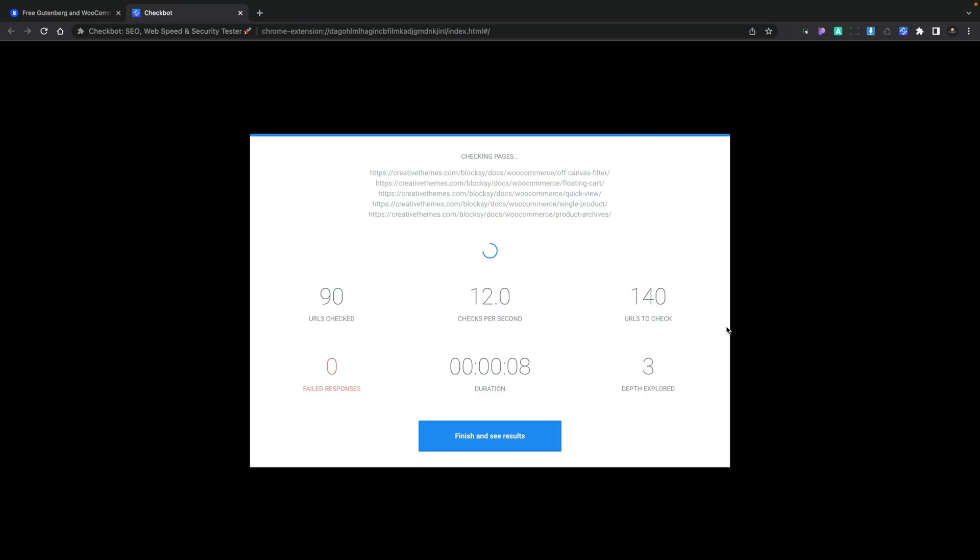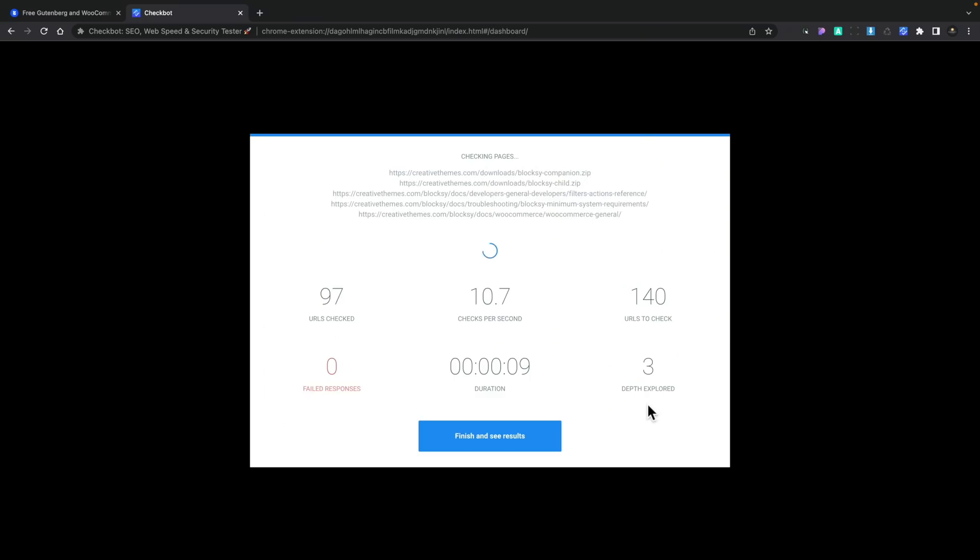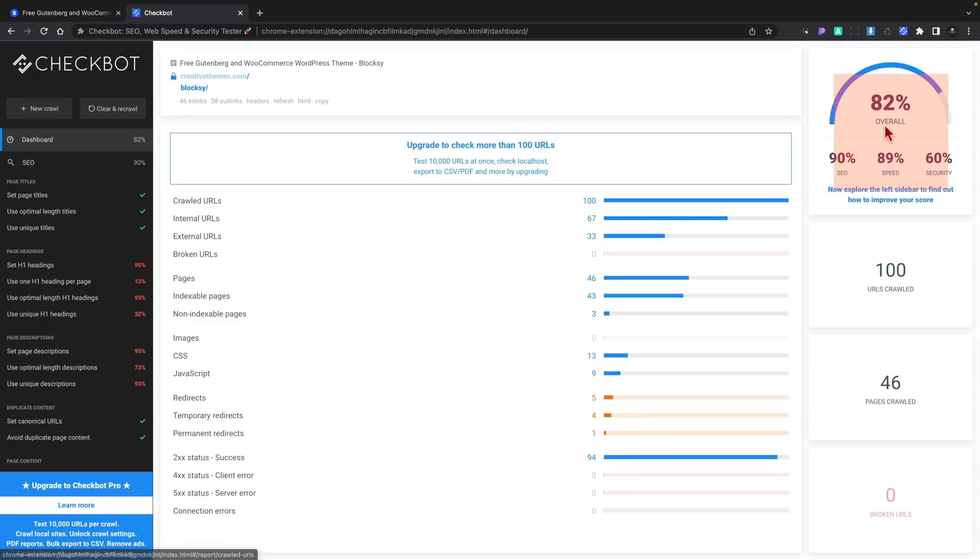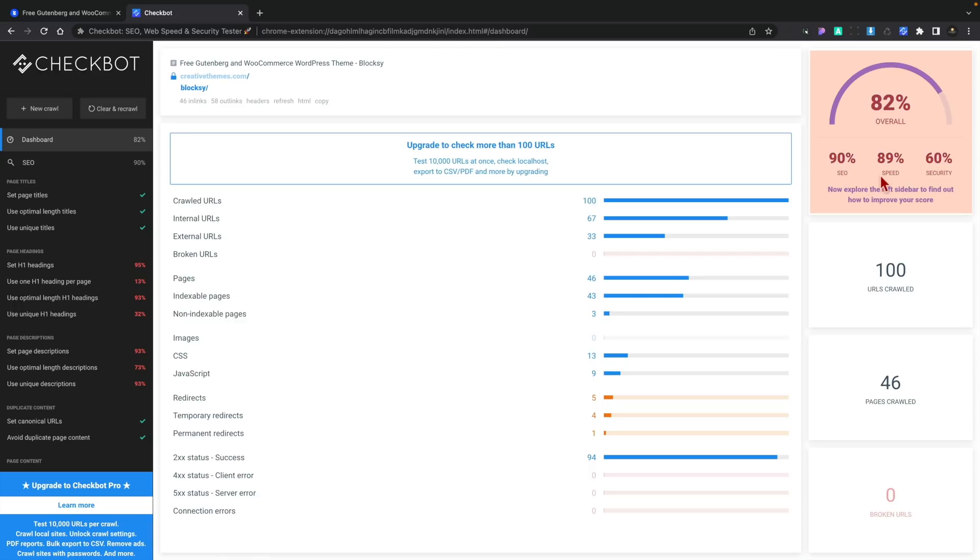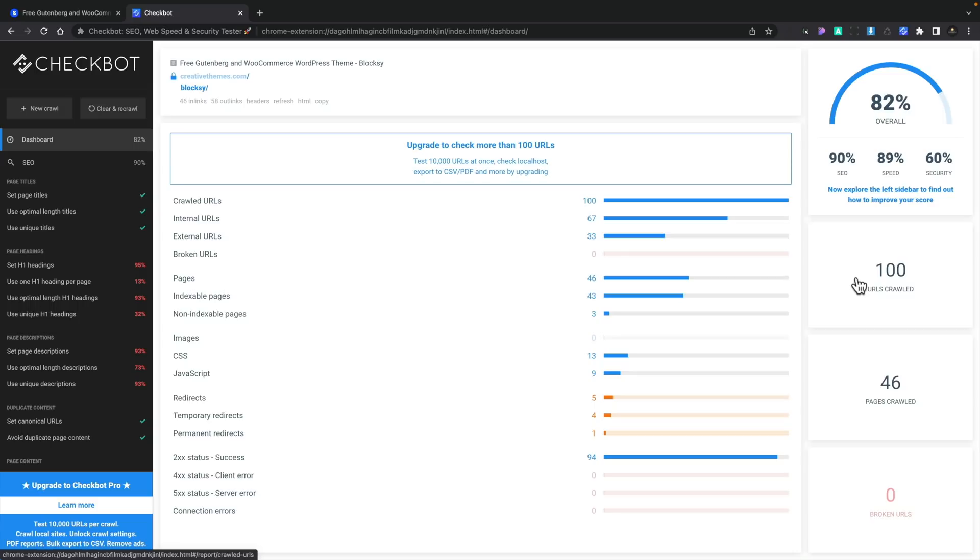So once that's finished, you can see this now gives us an overall score for various different parts of our site. If we take a look on the right-hand side, it gives us an overall overview, kind of top-down view to show us the SEO, the speed, and the security. And as you can see, SEO is looking pretty good. Speed, again, is also looking pretty good. Security could probably do with a little bit of work in this instance. And you can see it tells us the number of URLs crawled, the number of pages.